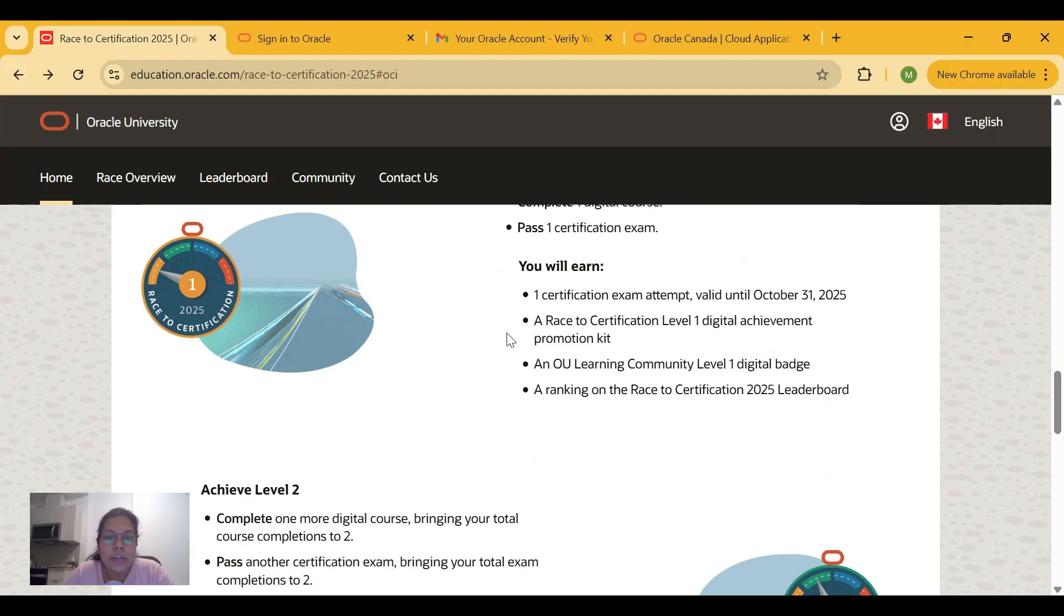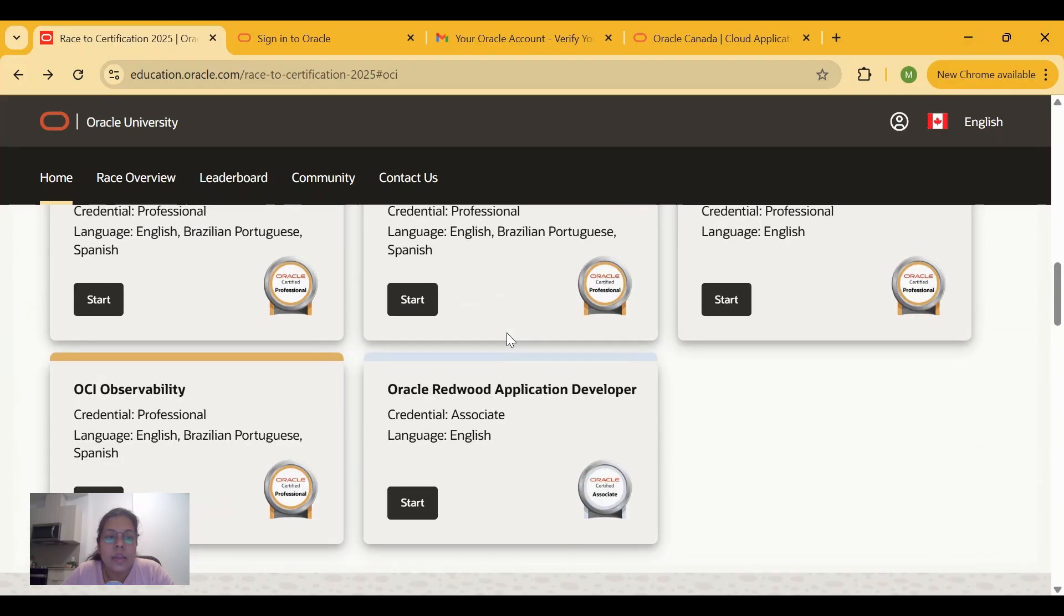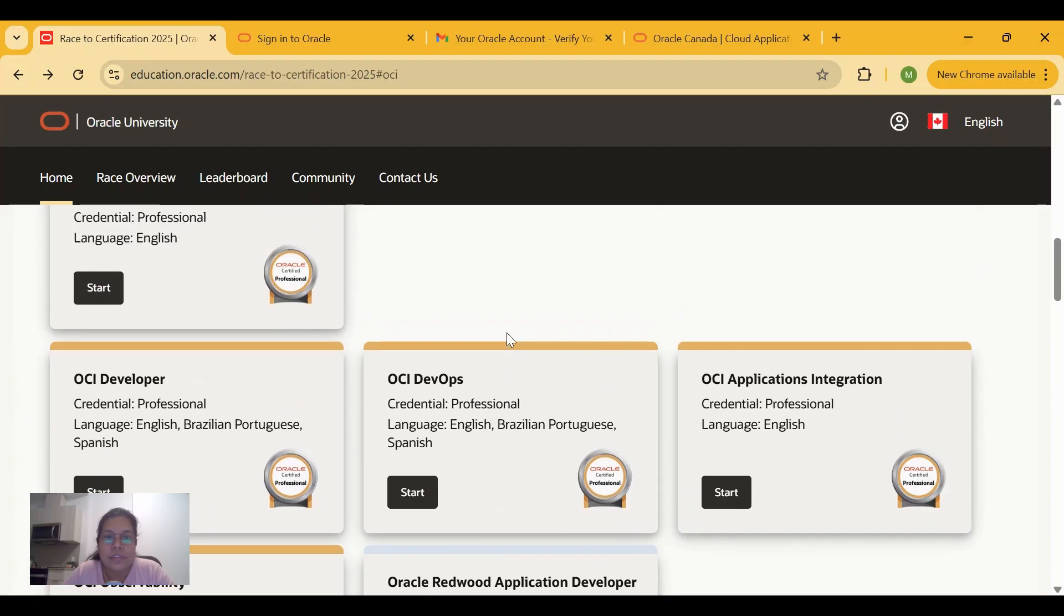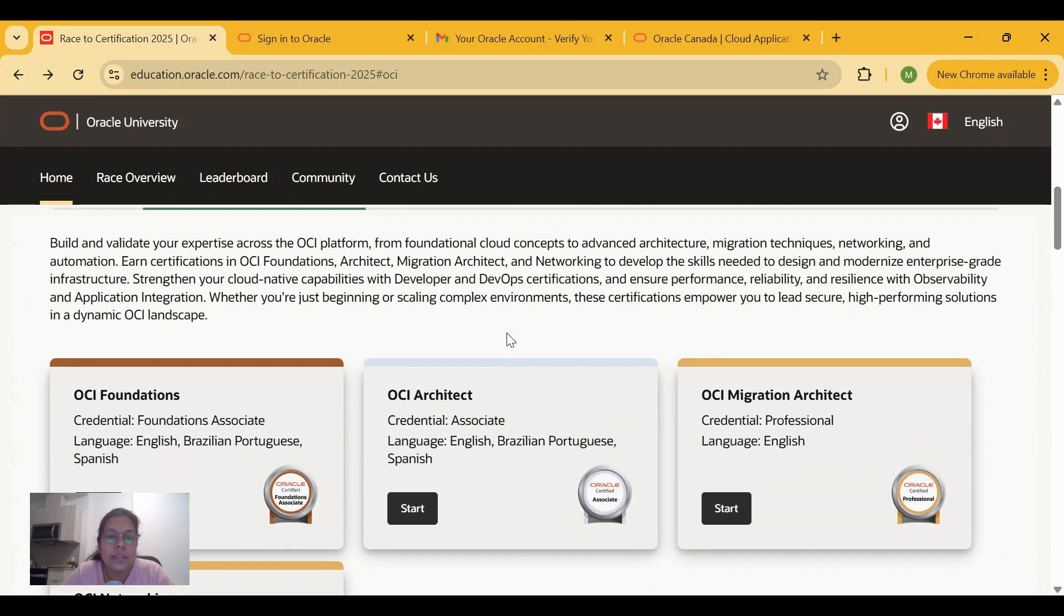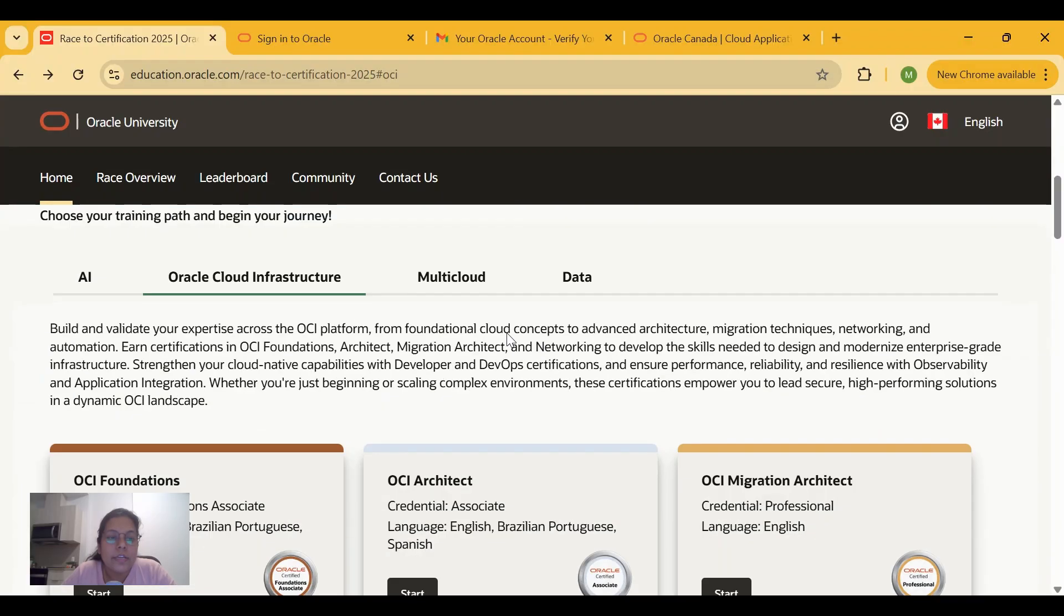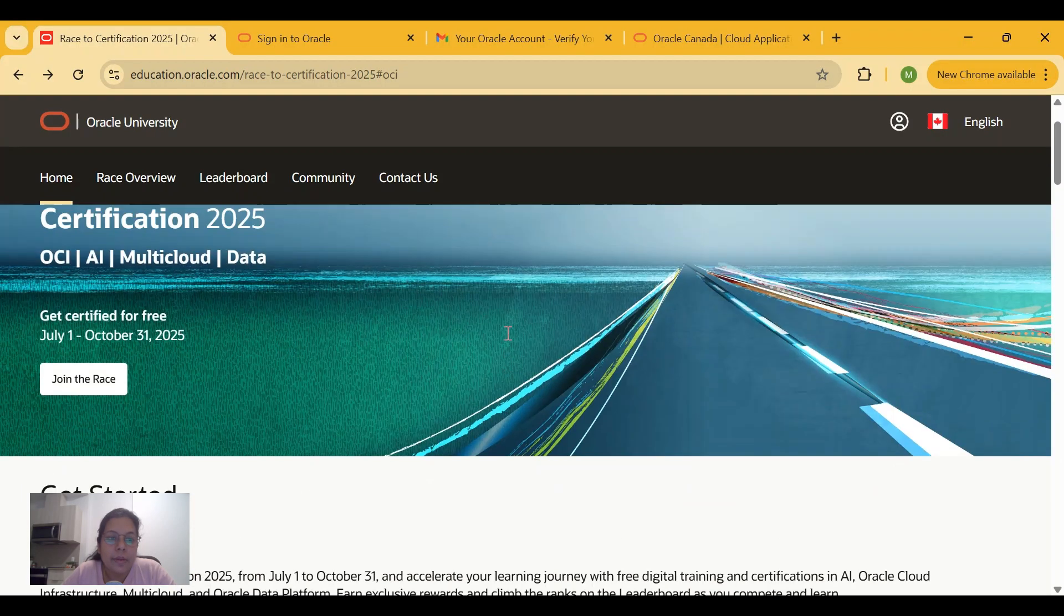These are some of the pathways and levels that you can clear. Let's see how you can apply for it. Once you click on Join the Race,